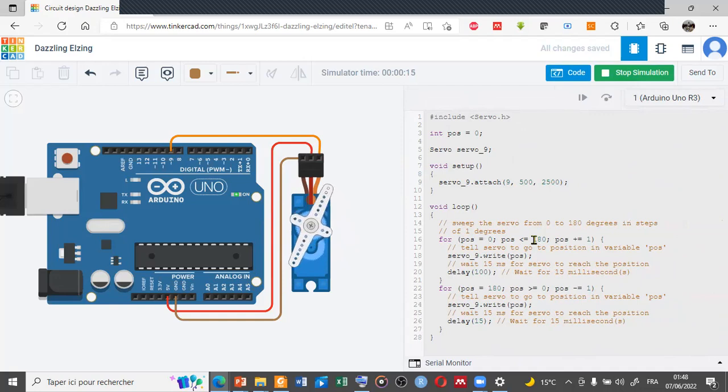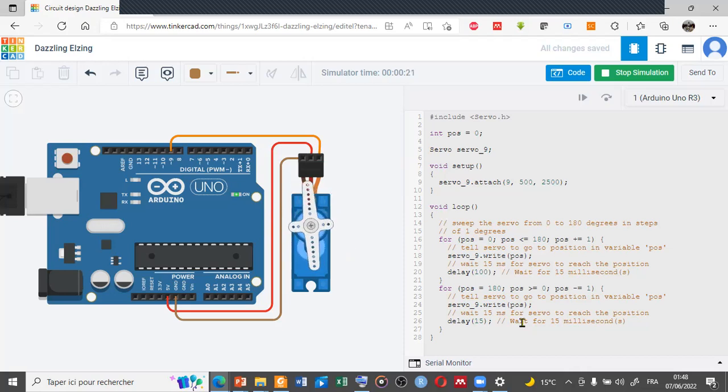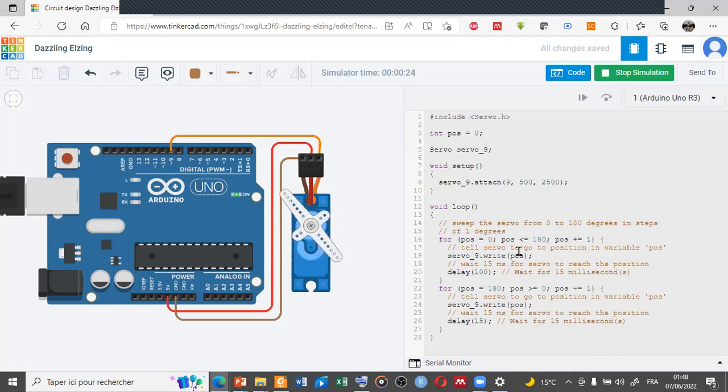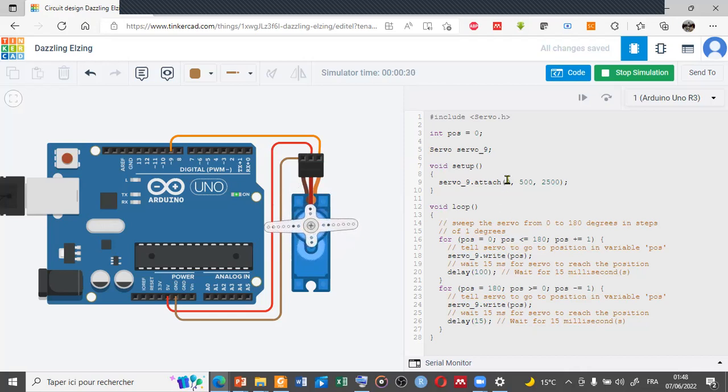In the second part, the servo will go automatically quickly. Thank you my friend for watching this video. If you have any questions, you are welcome. Thank you very much.